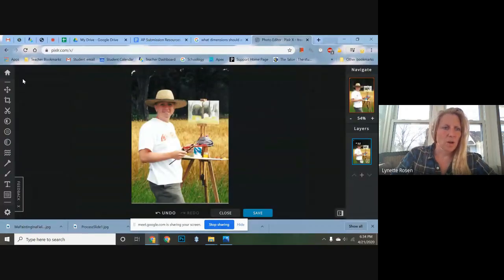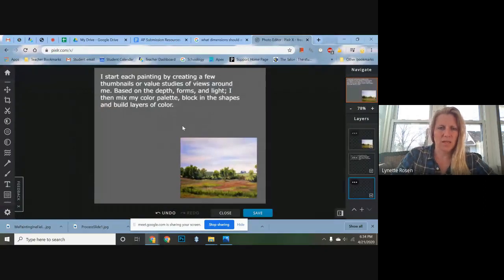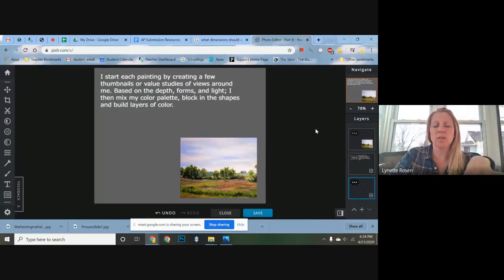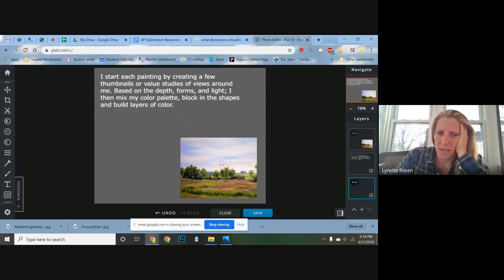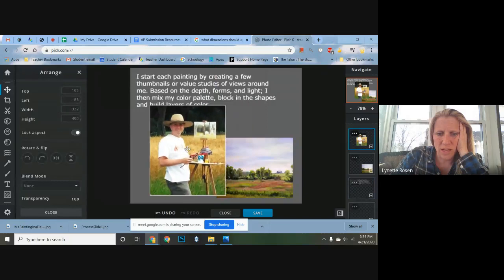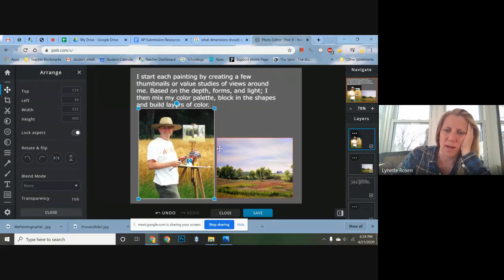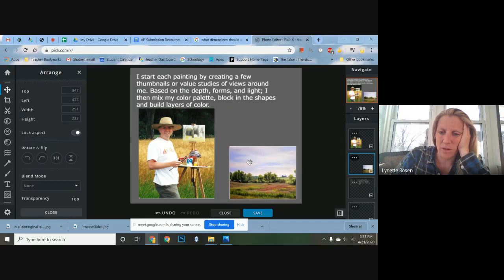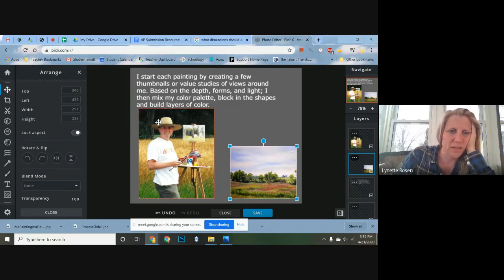Now I go back to my working file. My best recommendation if you're doing this for the first time and you're not a digital artist: do a little work along with me, watch a little, do a little — it makes life easier. I go to my layers palette, add a new image layer, and bring in that cropped picture. I can move it around and arrange it. This in-process photo should probably be the biggest element because it explains my process more than the final painting does.